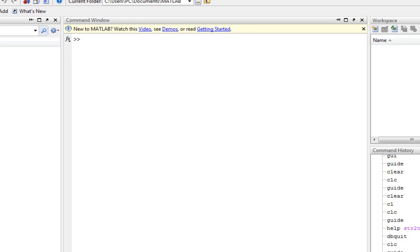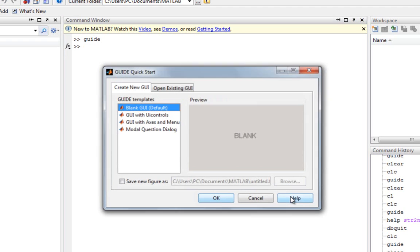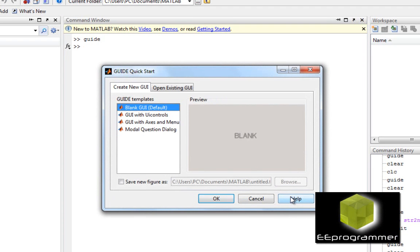This is Michael Wu from eProgrammer.com. I'm going to talk about GUI in MATLAB — the fundamental knowledge of GUI. First of all, let's start with GUIDE. This command will create a quick start, and then you can select some of the existing templates. I'm going to start with a blank one.